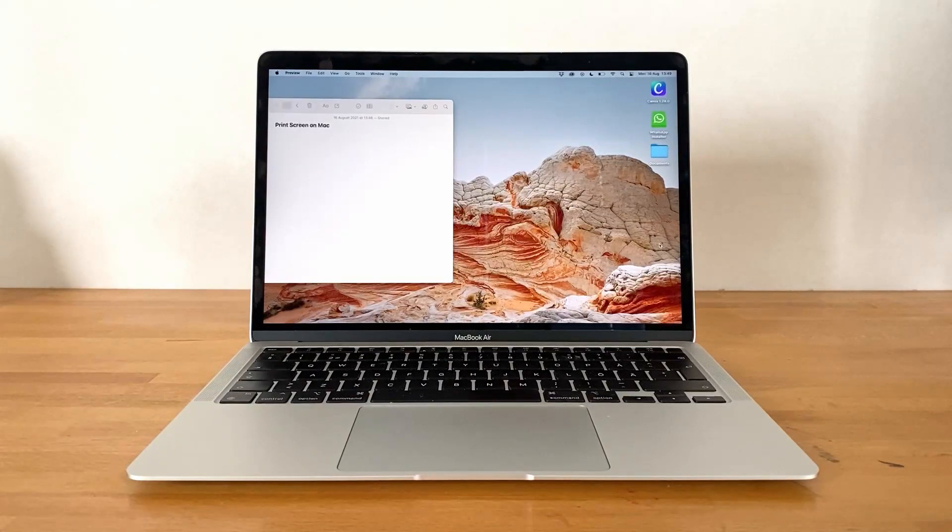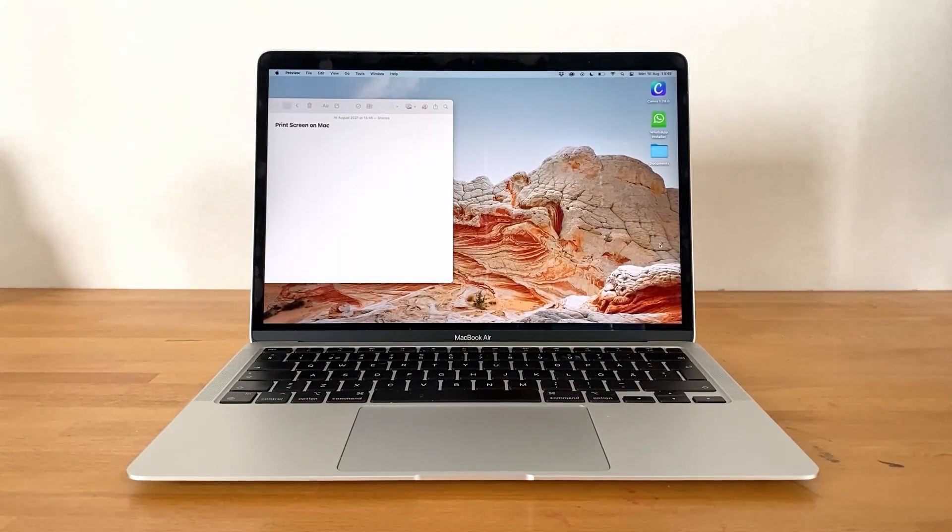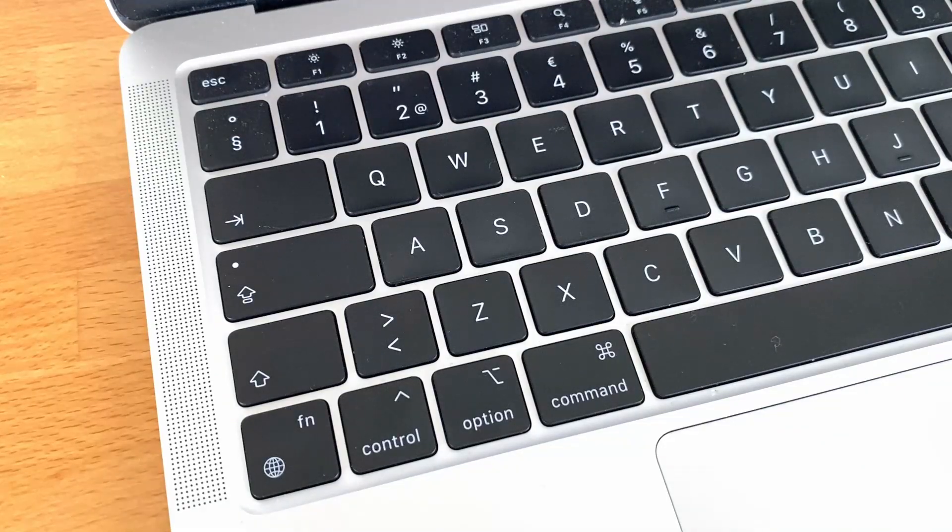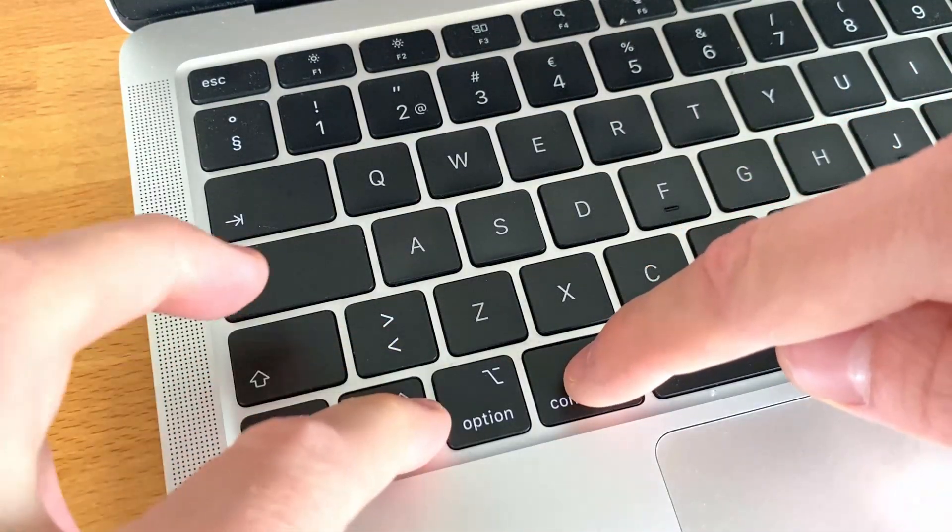To achieve this, all we have to do is add the Ctrl key to the shortcut we use. So for example, Command, Ctrl, Shift and 3 to create an image of the whole screen.